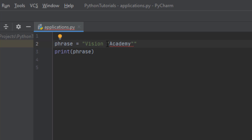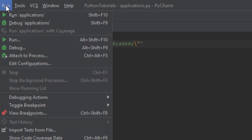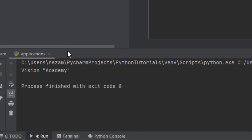In order to make Python understand that this double quote is the real double quote you want to use inside your string, use a backslash. So backslash is used for special characters — something like double quote, backslash t, backslash n. If we run this code you can see that 'Academy' is put inside double quotes.